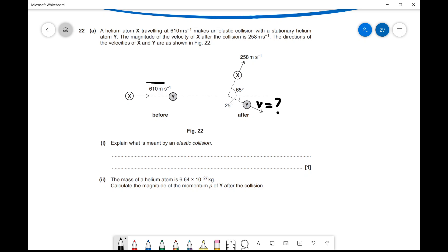The first part asks us to explain what is meant by an elastic collision. An elastic collision is one in which kinetic energy is conserved — and momentum is also conserved, though that's true of inelastic collisions too. The defining feature is that kinetic energy is conserved. It's very important to write the word 'kinetic' specifically, as this is a very precise definition.